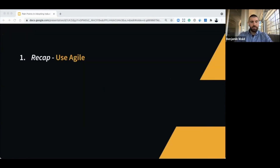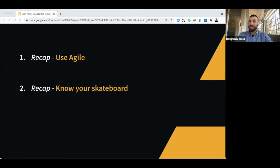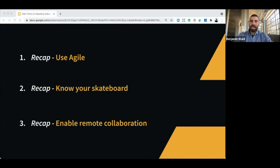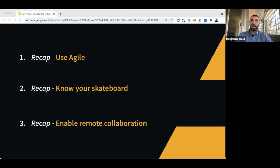Recap: use agile. Know your skateboard up front — identify what it will be, how you can show early value to stakeholders and customers. Enable remote collaboration. We live in a time where some people are going back to the office, some are not, some companies have fully embraced work from home and some have not. No matter what the situation is, every company would benefit from thinking through their tools, process, and systems and enabling remote collaboration so that it doesn't matter where you physically are — the work can continue.